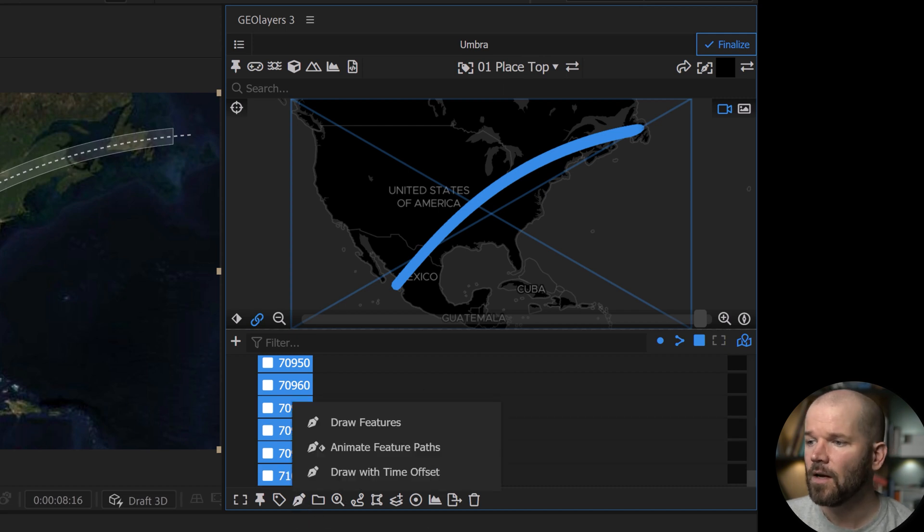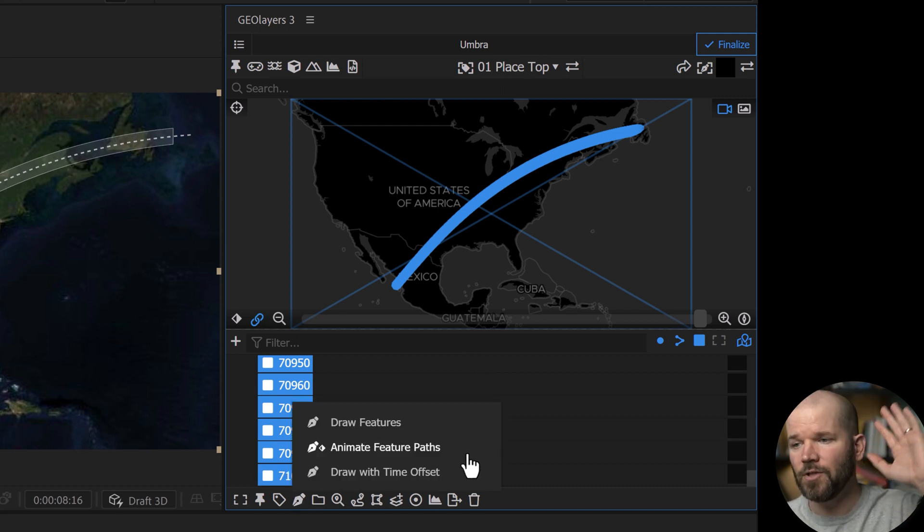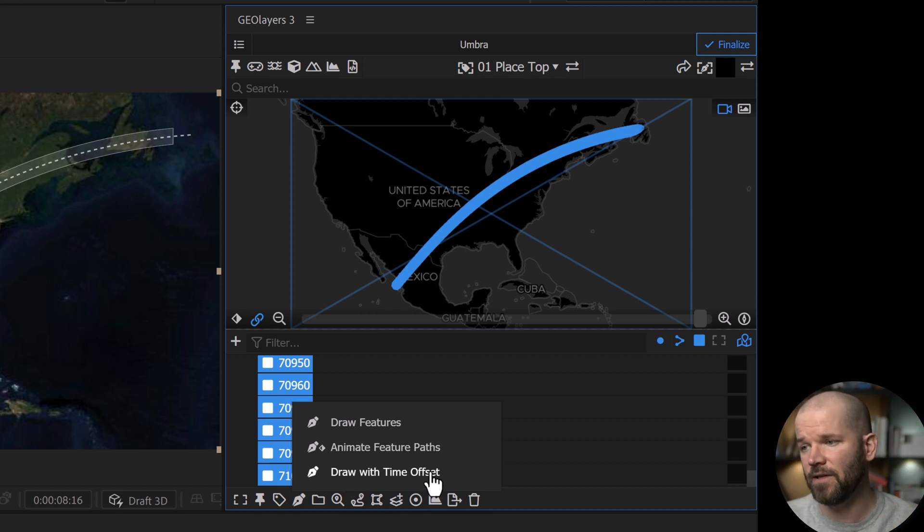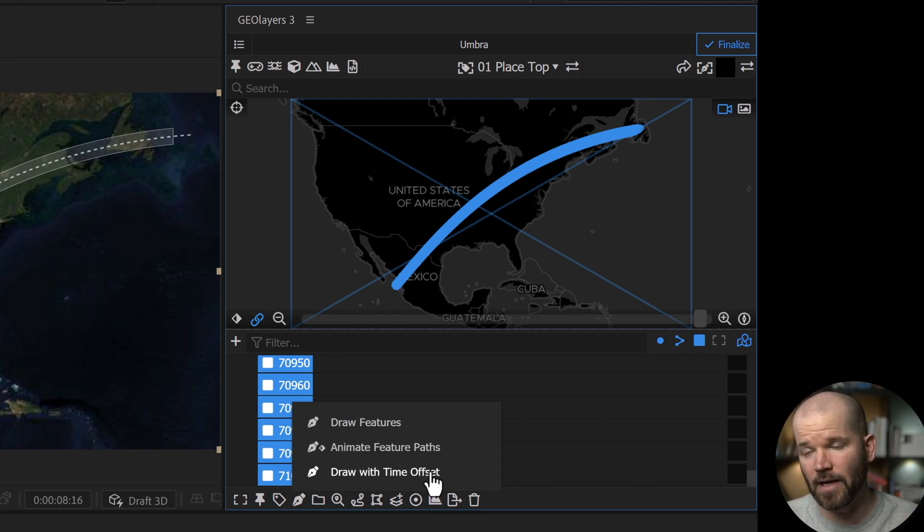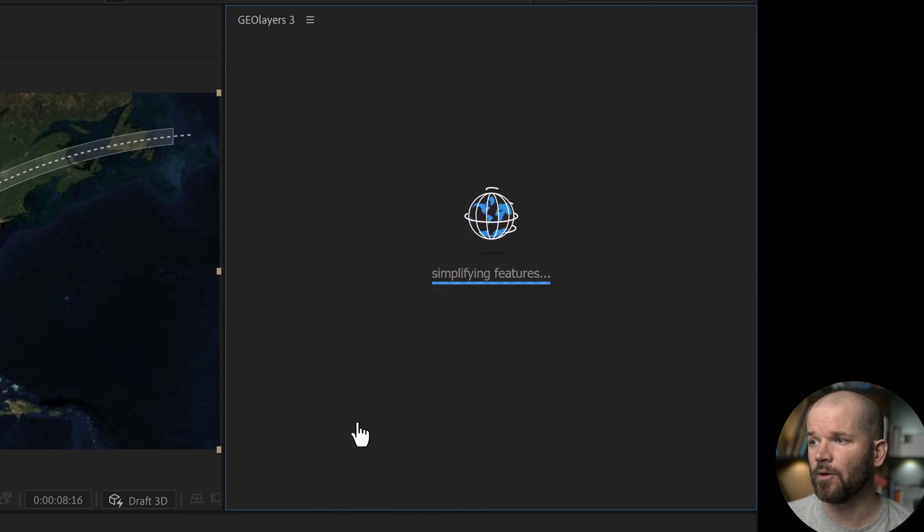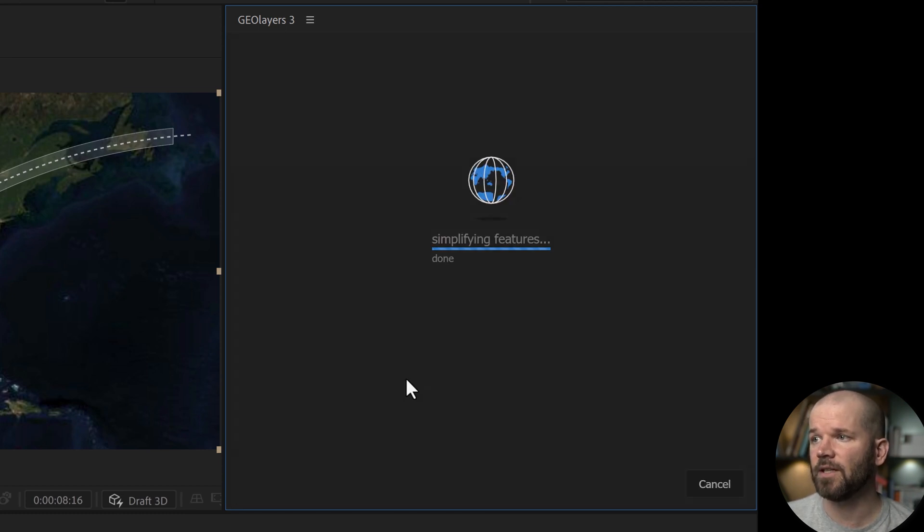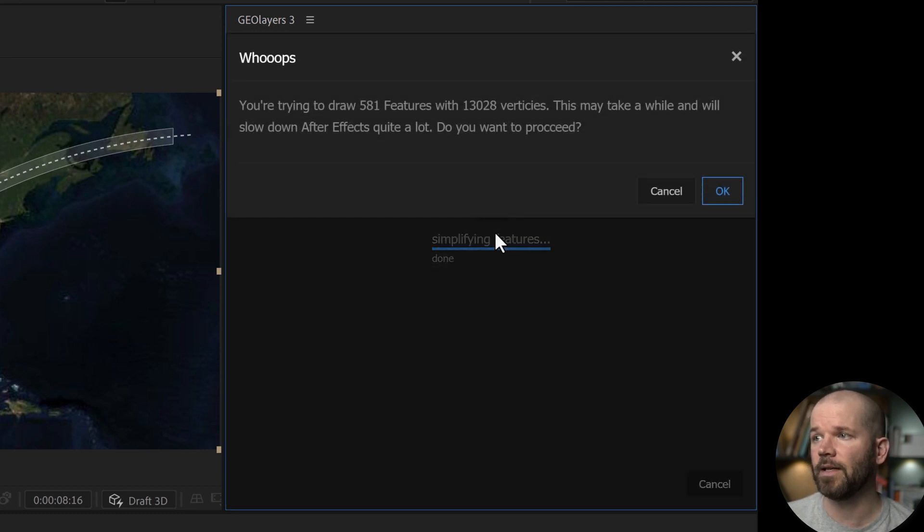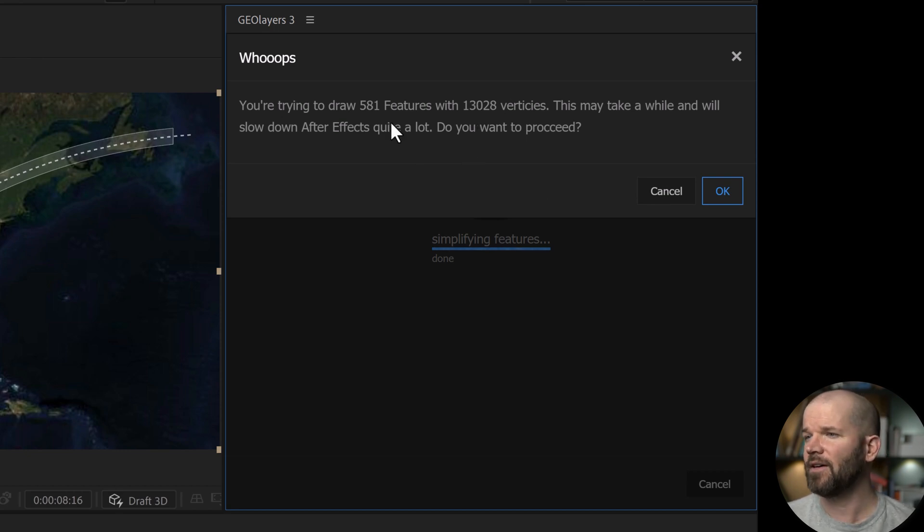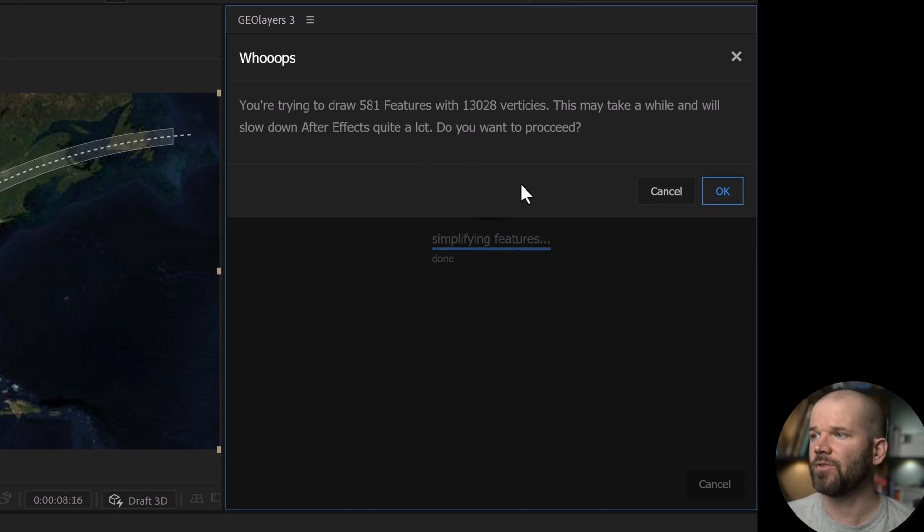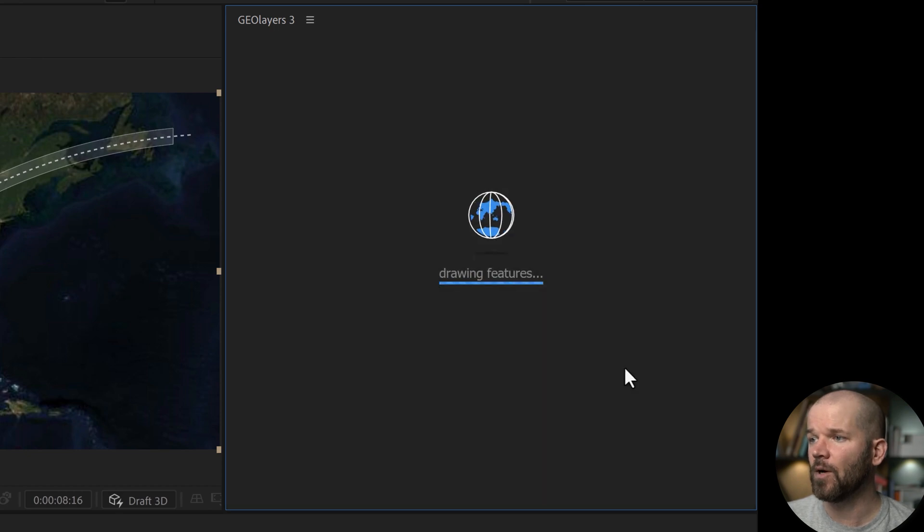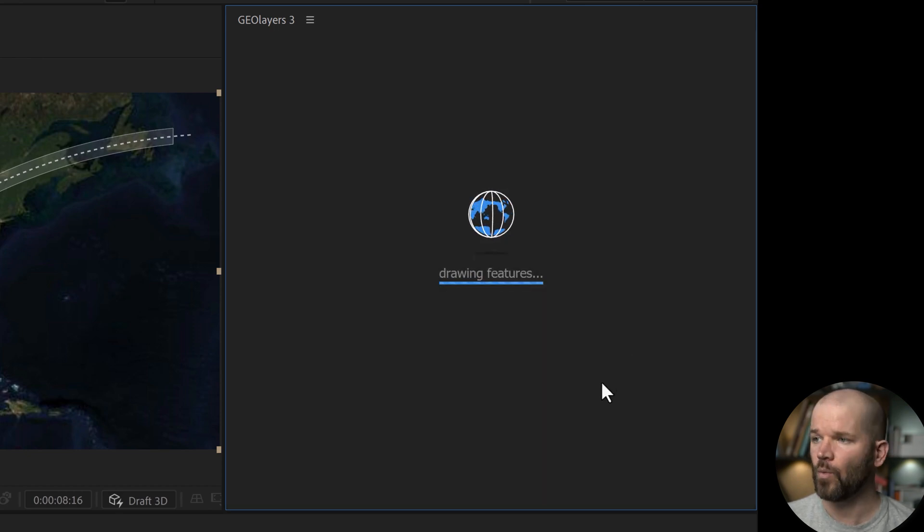Now click on this little pin icon down here, draw features. By the way, geolayers does have this really cool draw with time offset feature, but I'm not going to be getting into that right now. We're going to be manually sequencing these. So I'm going to click on draw features and it's going to give us a warning like, Hey, this is a lot of vertices, 13,000 vertices. You sure you want to do that? 581 features. Yeah, that's fine. Go ahead and click. Okay. And now we're going to wait around.